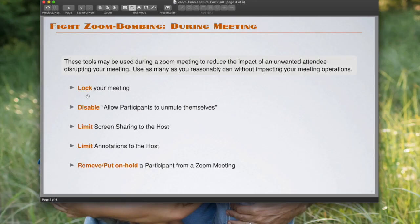So as you can see, we covered locking the meeting, disabling people to unmute themselves, and removing or putting people on hold.